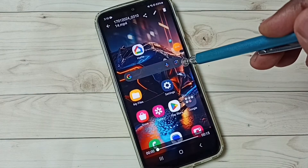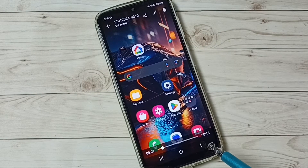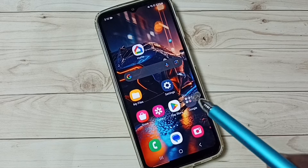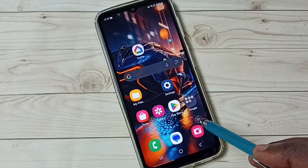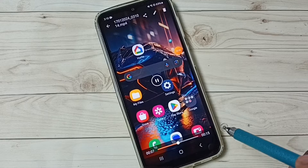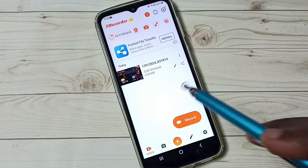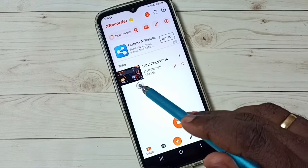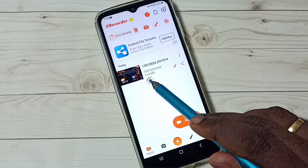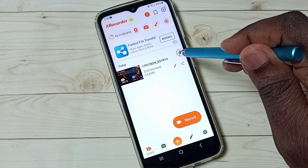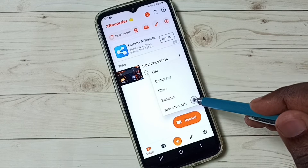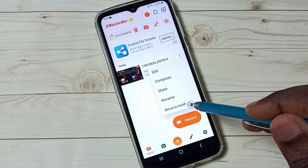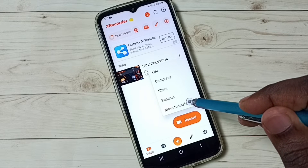Let me play this recorded video. Now I am playing the recorded video. Let me go back. Now I am inside that app — here you can see that recorded video. We can tap here, and then we can edit, compress, share, rename, or delete this video.